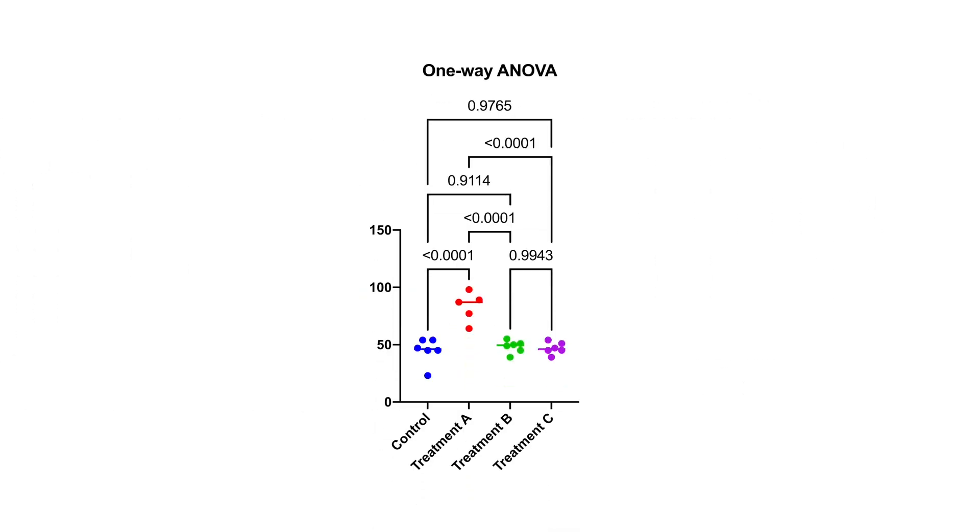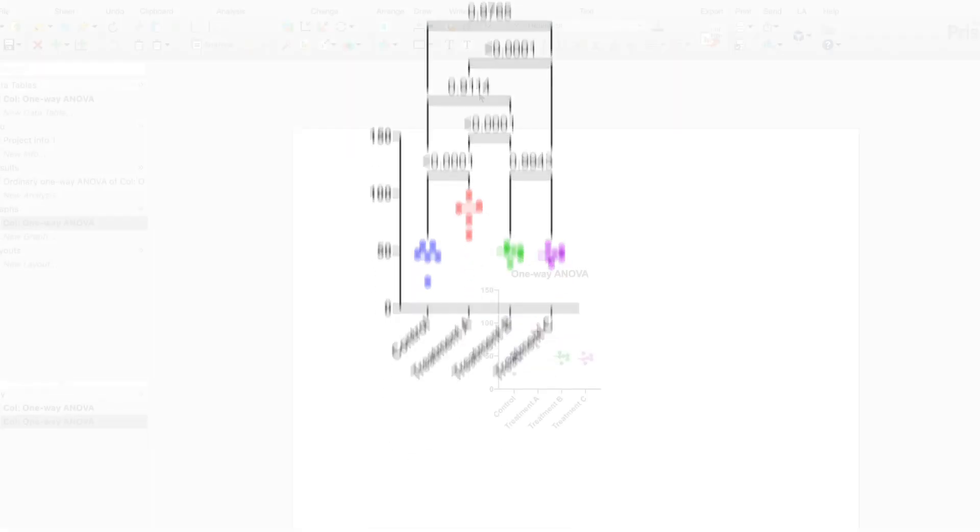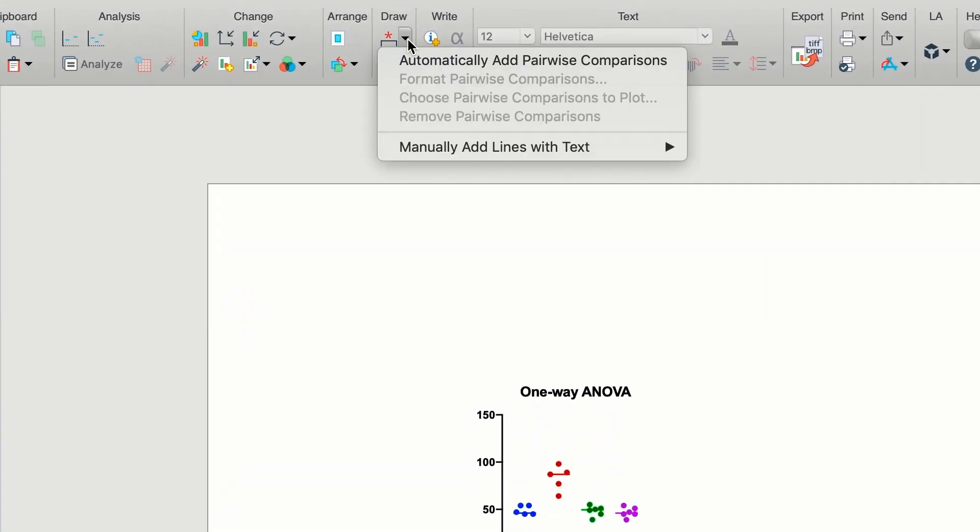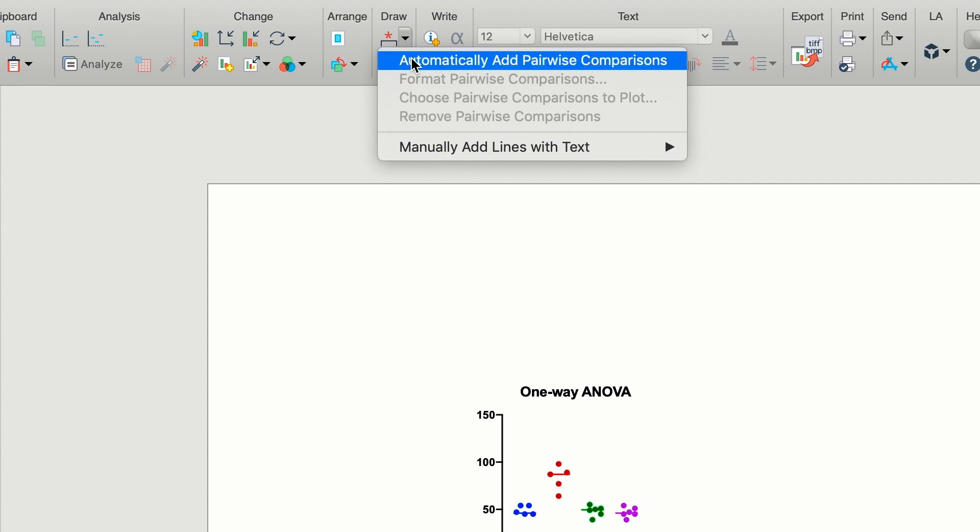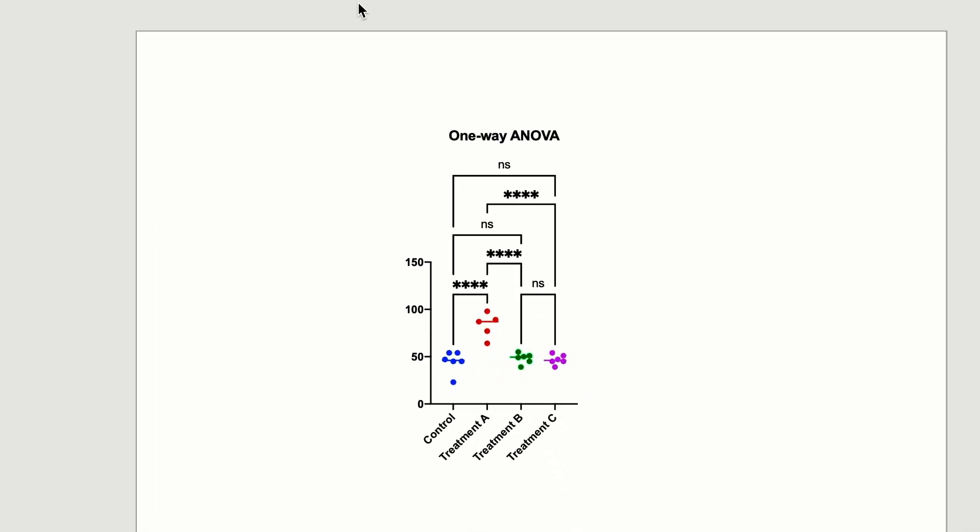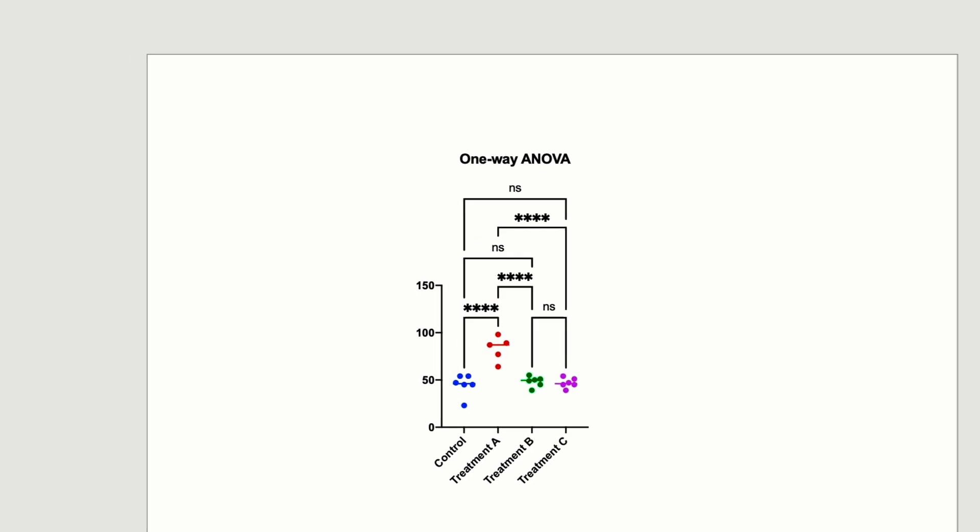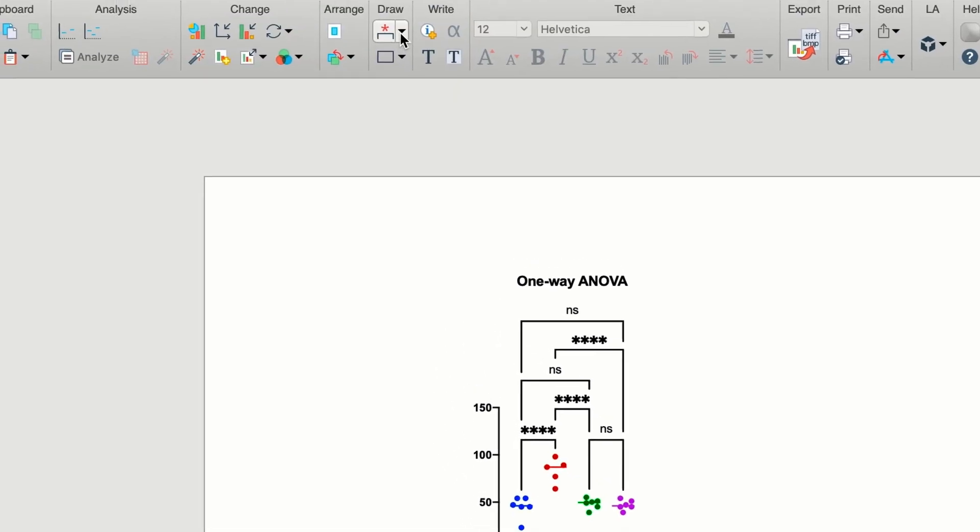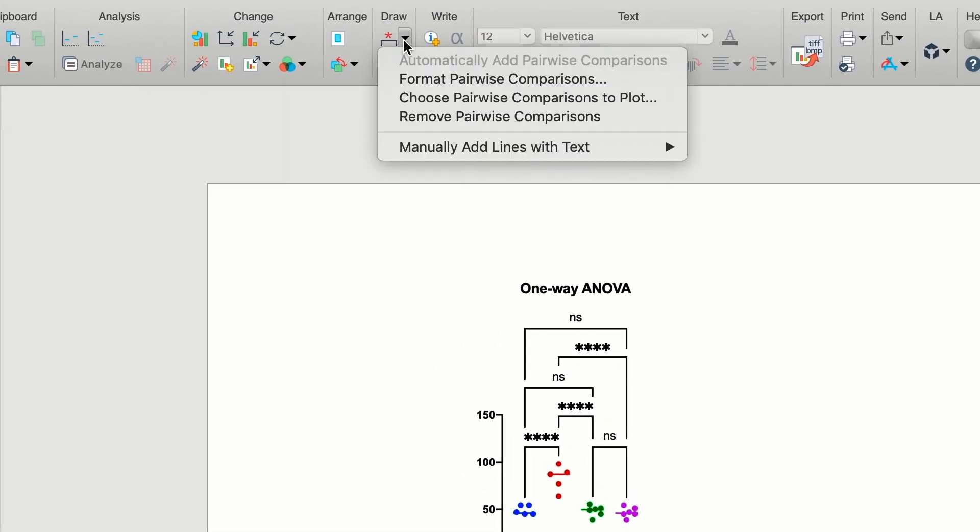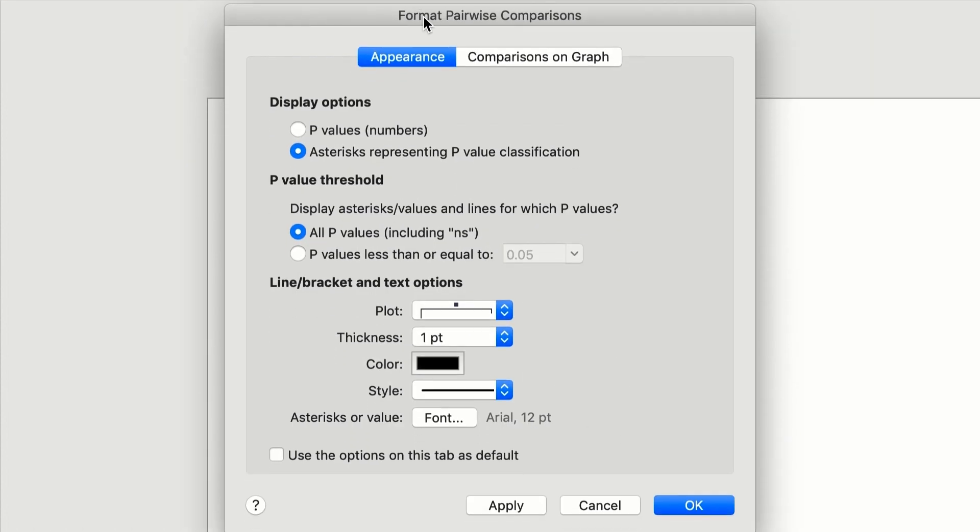Another way to show significance on a graph in Prism 9 is with the all-new automated stars on graph feature. Simply perform an appropriate analysis with multiple comparisons and automatically add these results to the graph with a single click. For customization options of these lines and asterisks, simply click on the toolbar button again and choose Format Pairwise Comparisons.